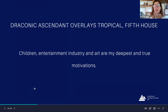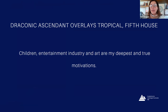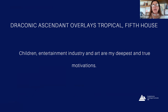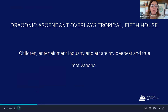If my draconic ascendant is linked to the fifth house, my deepest motivations are going to be expressed through art, entertainment, and children. Let's have a look at an example of this.